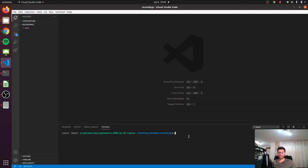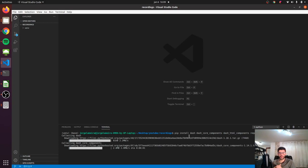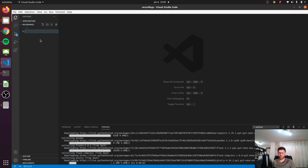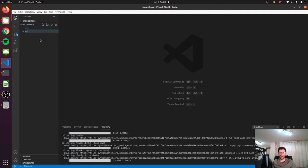Let's start by installing the necessary dependencies with pip install. We need to install dash, dash-core-components, dash-html-components, requests, thunder library, and pandas. Just run it — it's going to take a while. In the meanwhile, let's create our file and call it app.py.